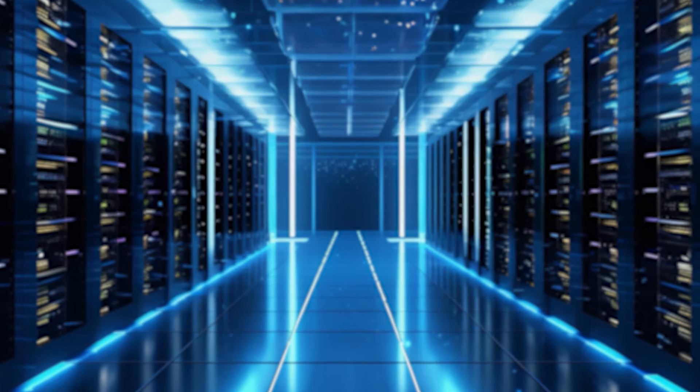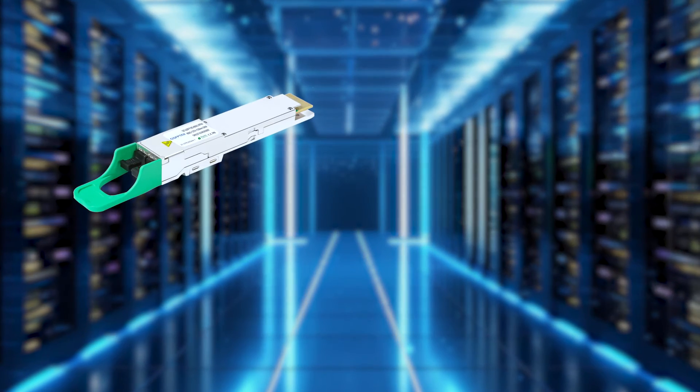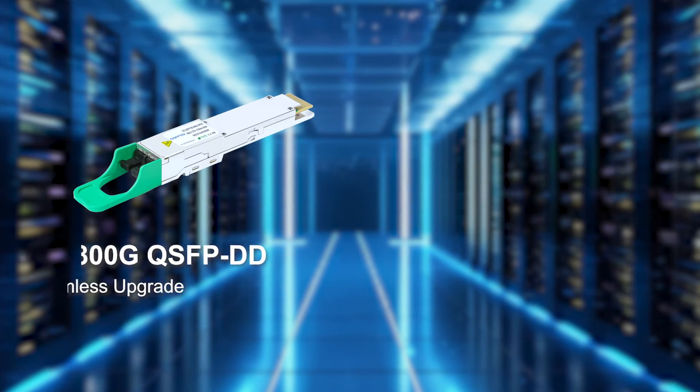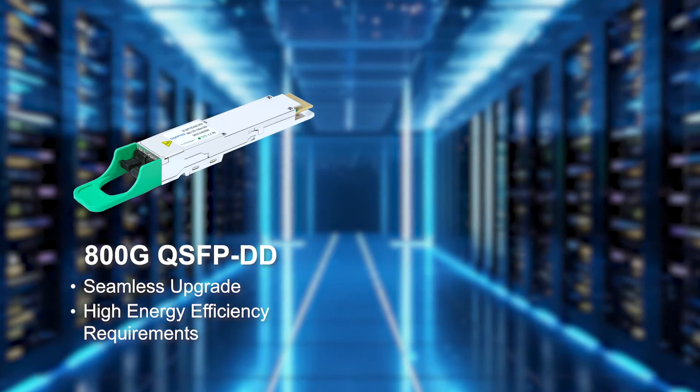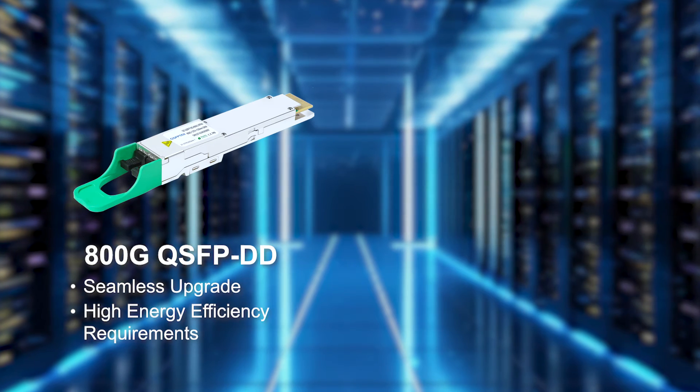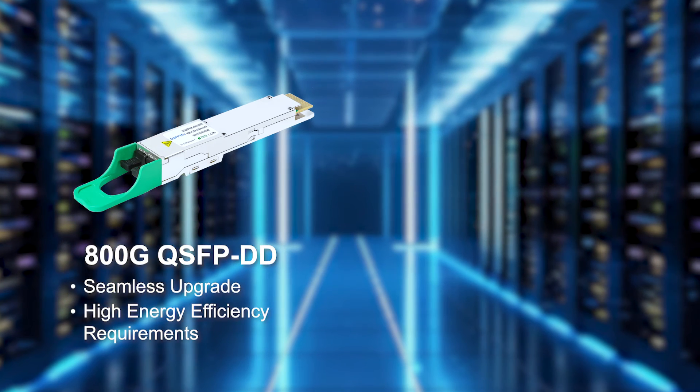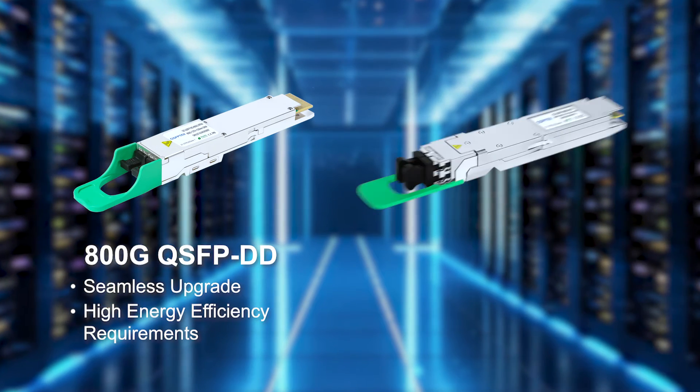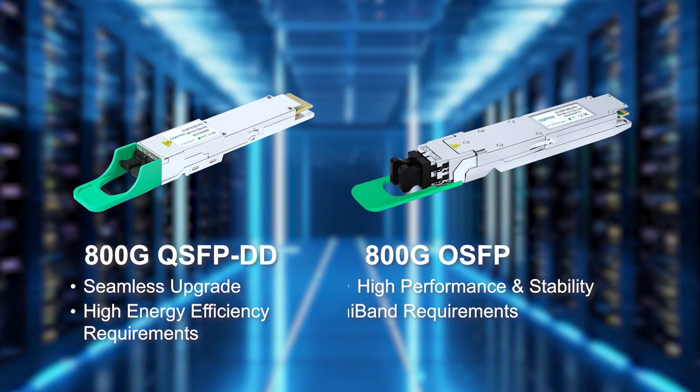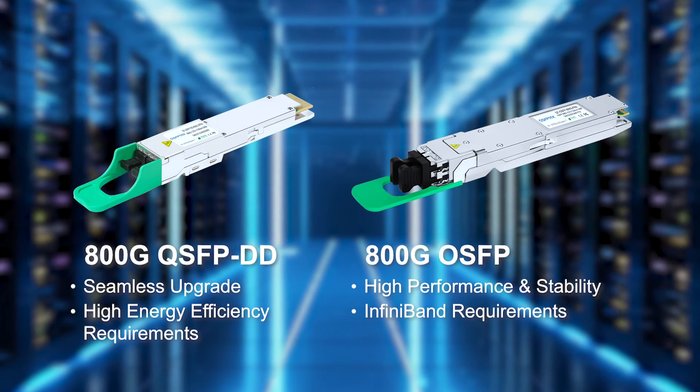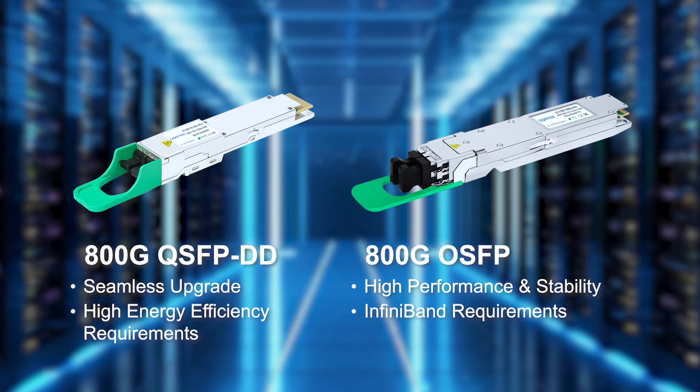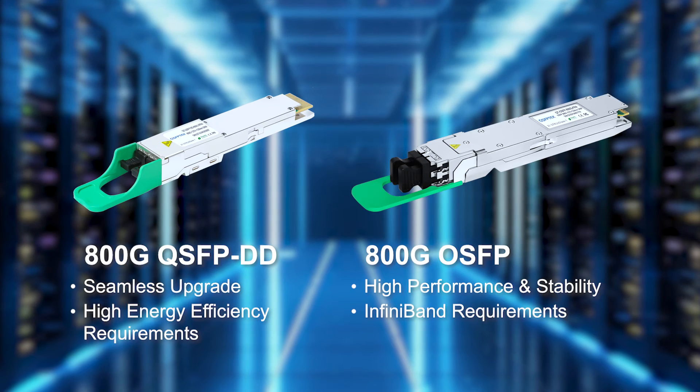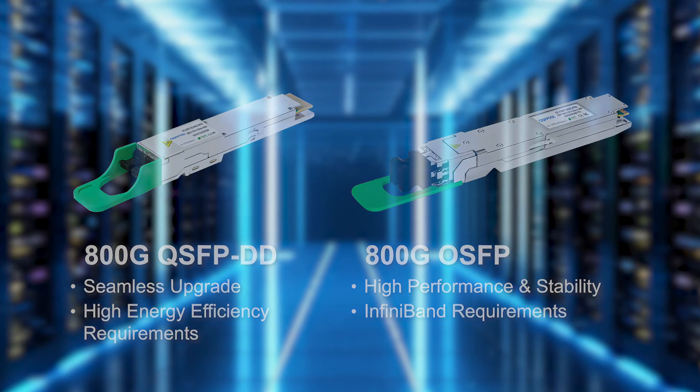Therefore, when choosing the appropriate scenario, 800G QSFPDD is suitable for environments that require seamless upgrades and high energy efficiency, while 800G OSFP is more suitable for networks with higher demands for performance and stability, as well as the need for InfiniBand.